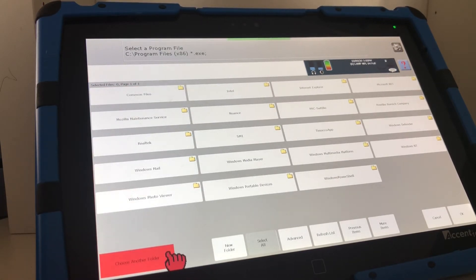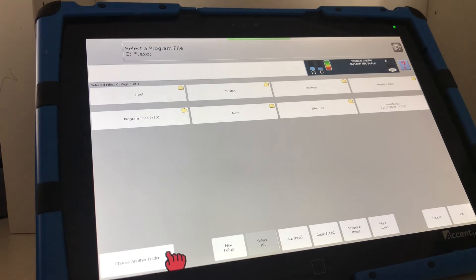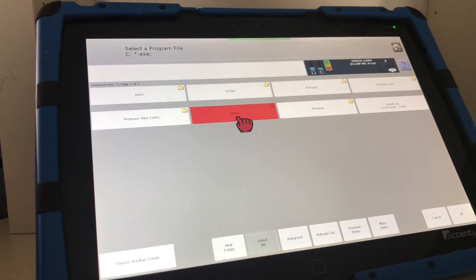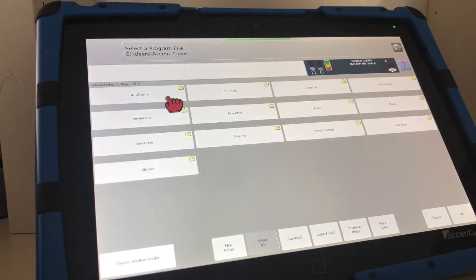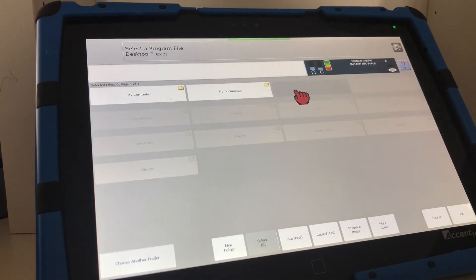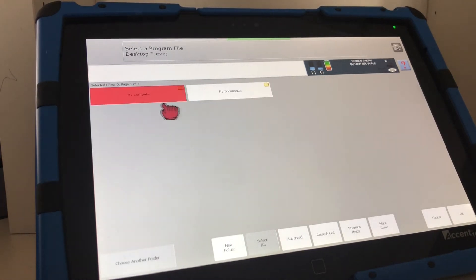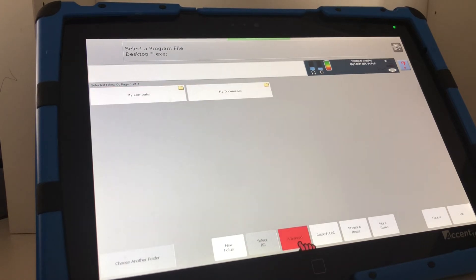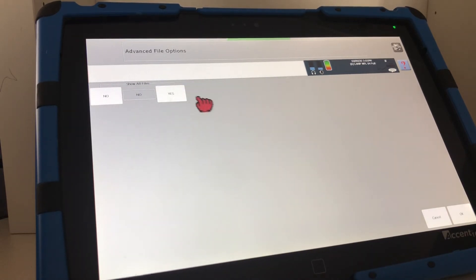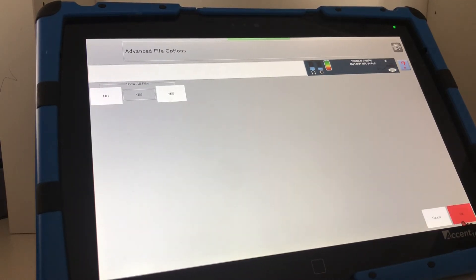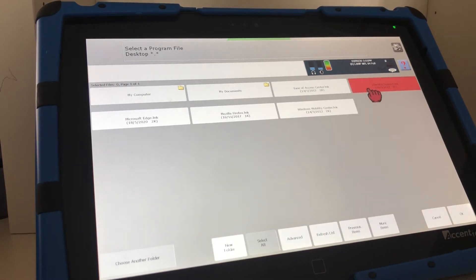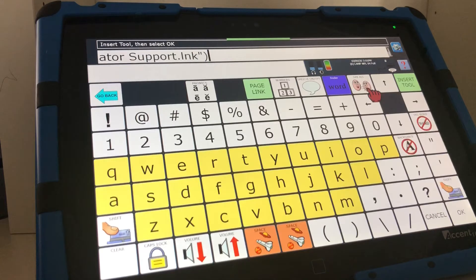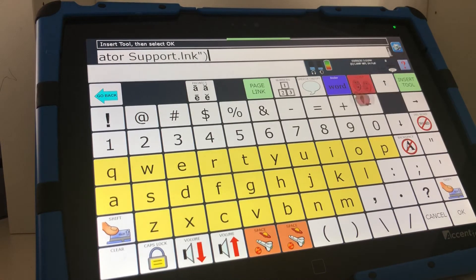Run program, click it and now navigate to where the file is. It's on the desktop so I'm going to choose folder users accent desktop and I'm now going to select advanced and yes so I can see all the files on the desktop. There's the Liberator support ink run file. Select that.